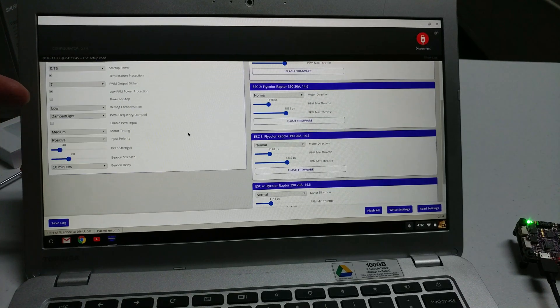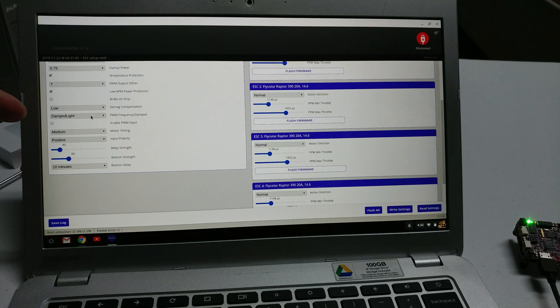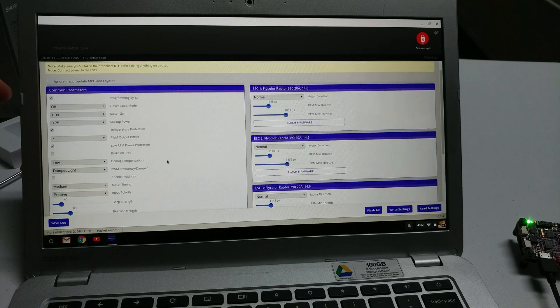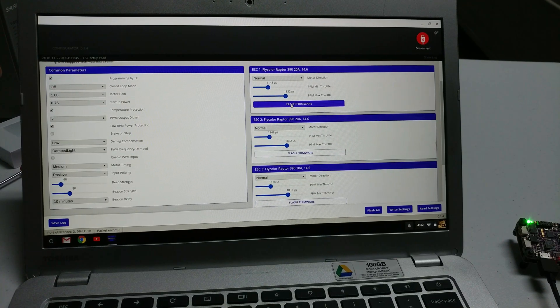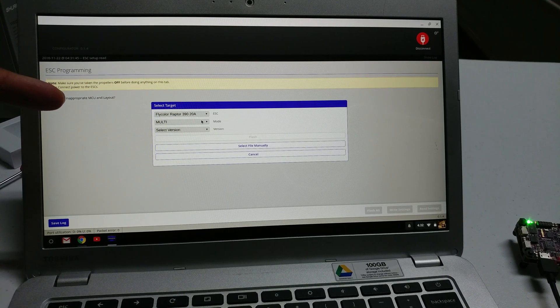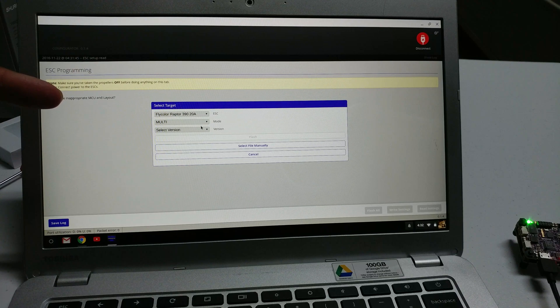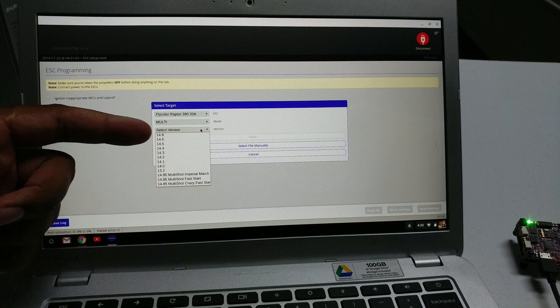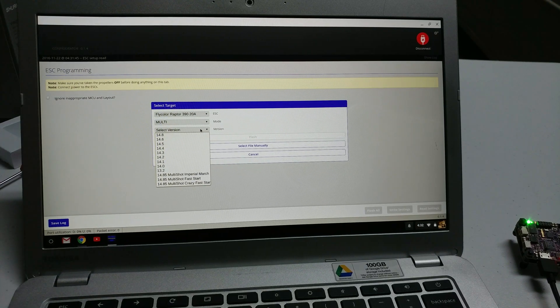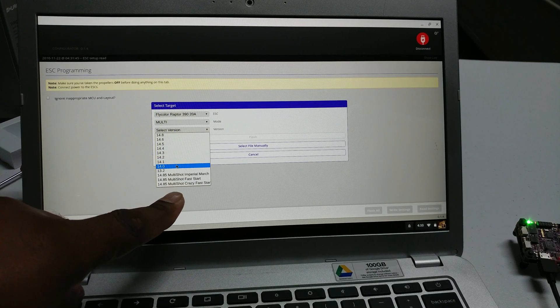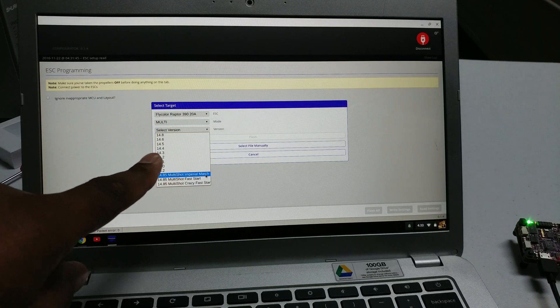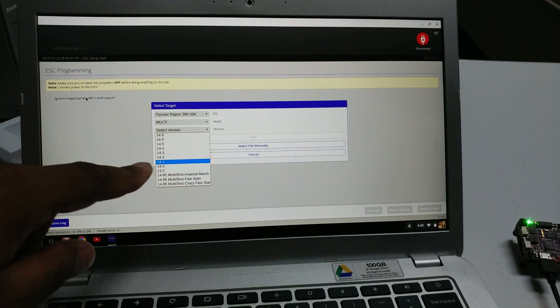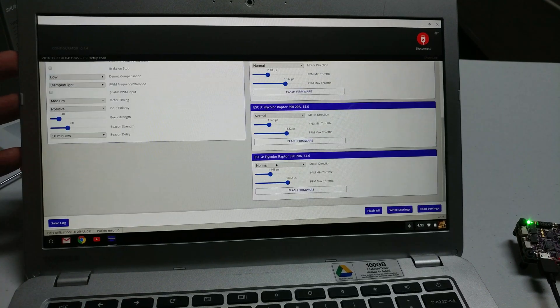You can see over here damp light is enabled and all your other little settings right here. Of course you have to change these for your particular setups. What firmware do we have? What else is available? We're probably up to 14.8, so this is just one version back, which isn't that bad. Of course you have your multi-shots down here, which I haven't messed with multi-shot yet but eventually I will. Just to show you guys that it is there and give you guys a first look at these settings.